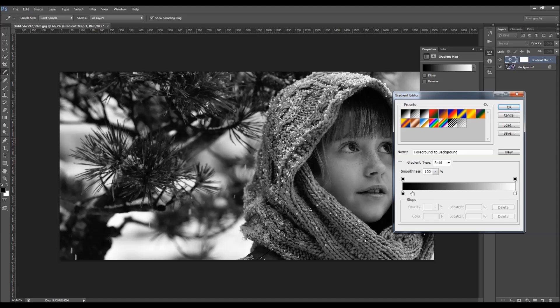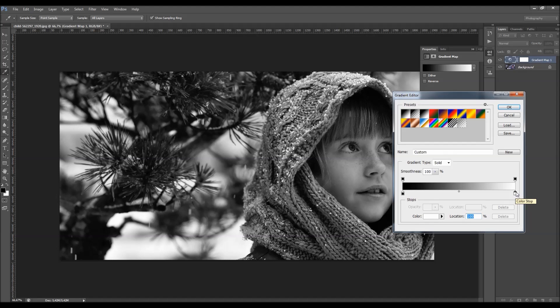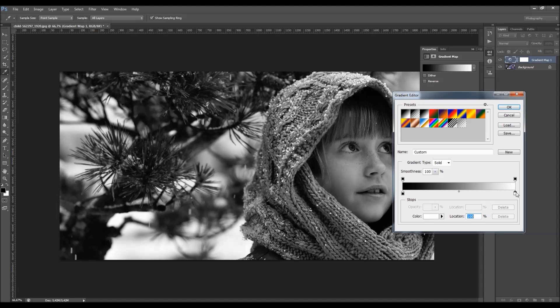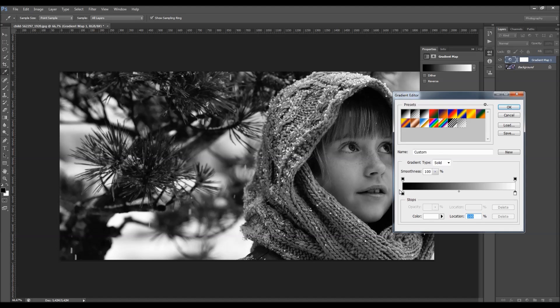And what we got here, we got two color stops. And this color stop here is determining the color of the shadows. And this one here is determining the colors of the highlights. And the color of midtones will be this gradation between these two colors.